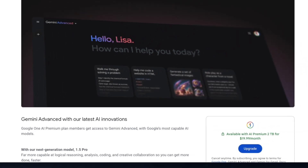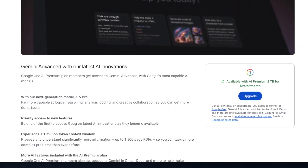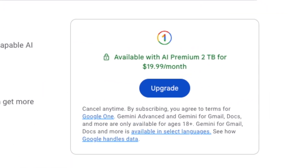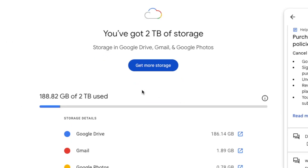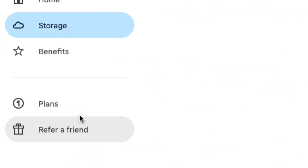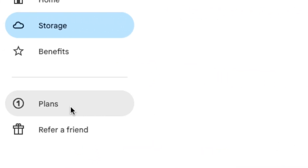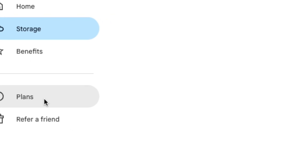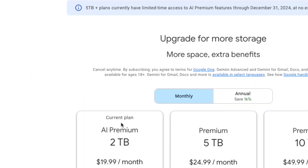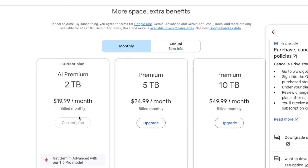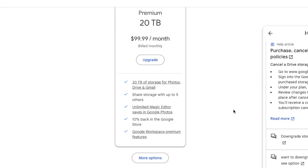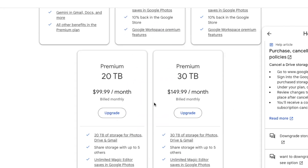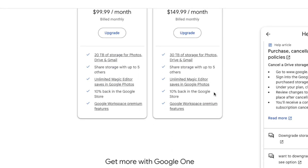So you recently upgraded your Google Drive and you have Gemini, and now you have to pay $20 a month for some AI thing and you don't even use half of the storage. So you want to downgrade back to your 200 gigabyte plan, but you can't find it because Google hid it.